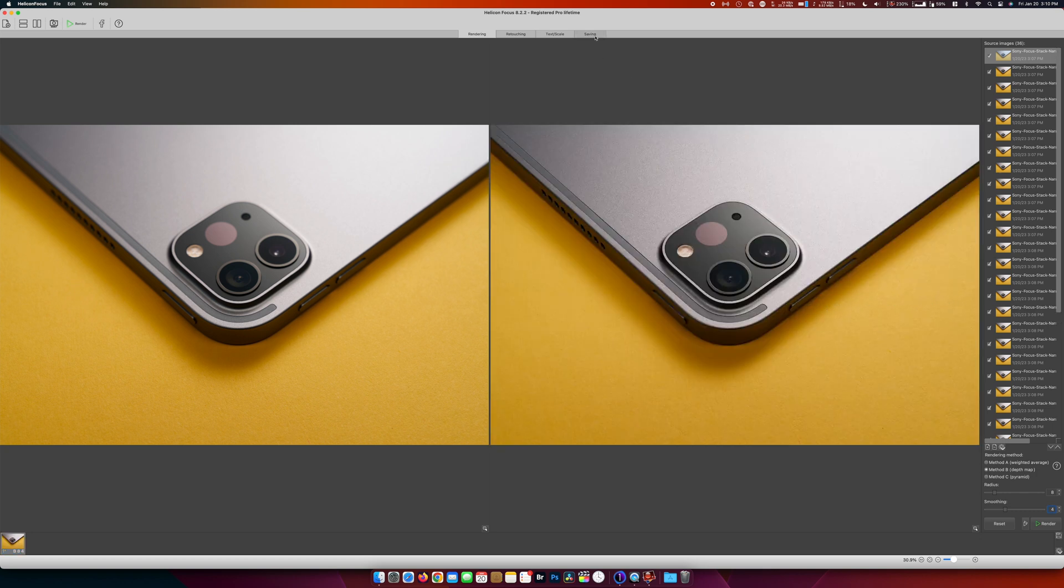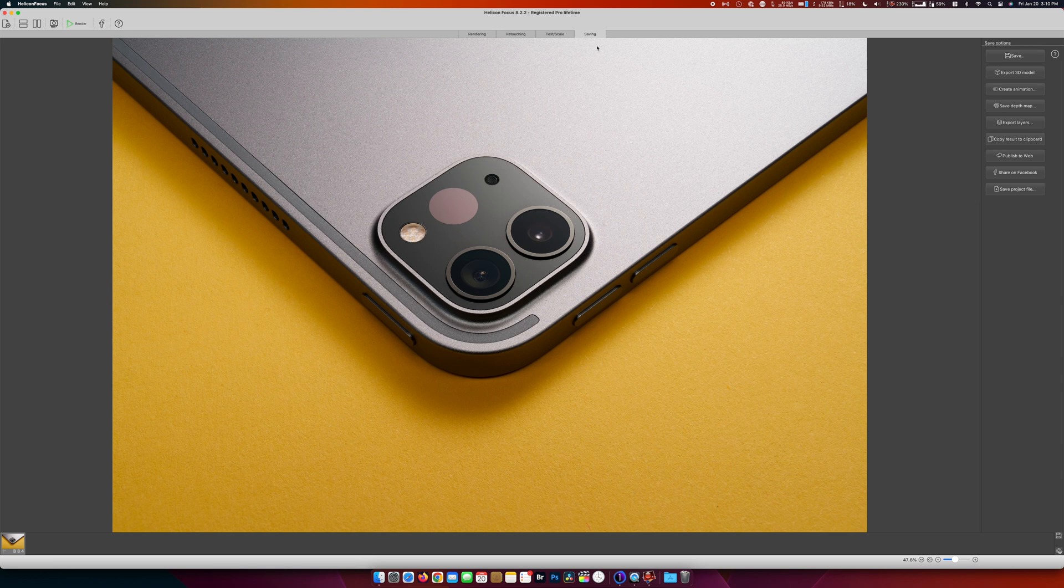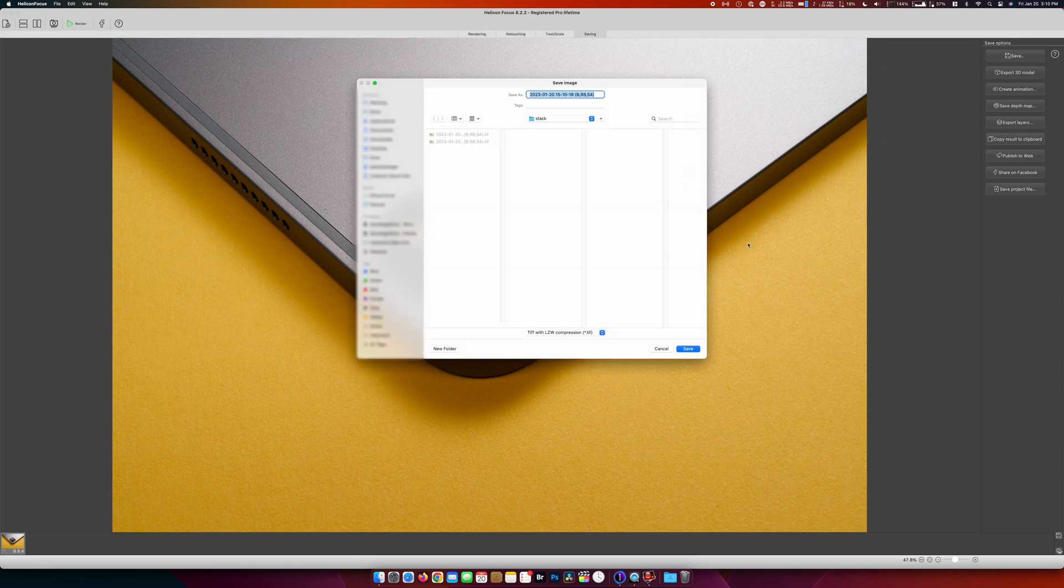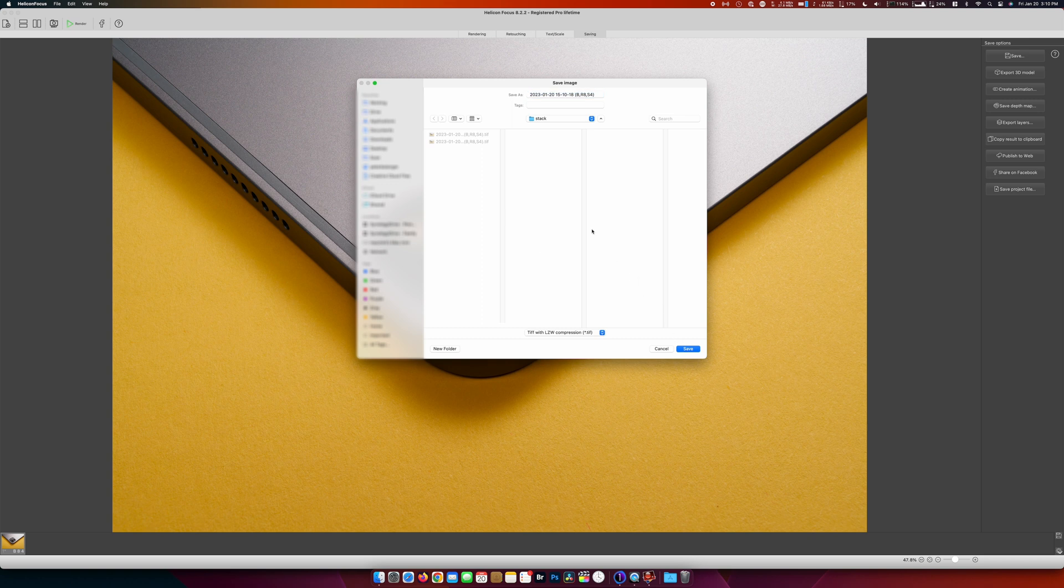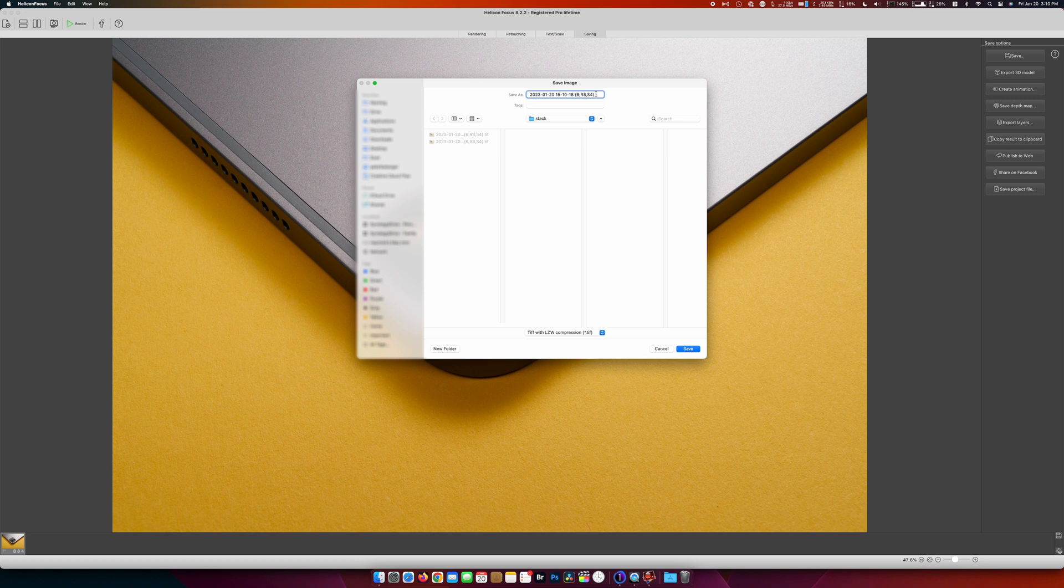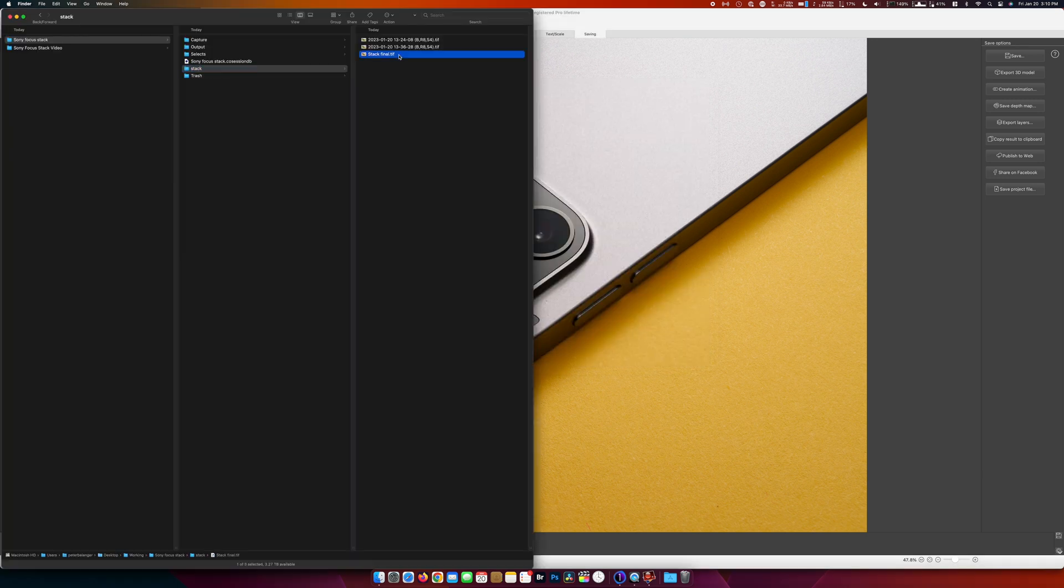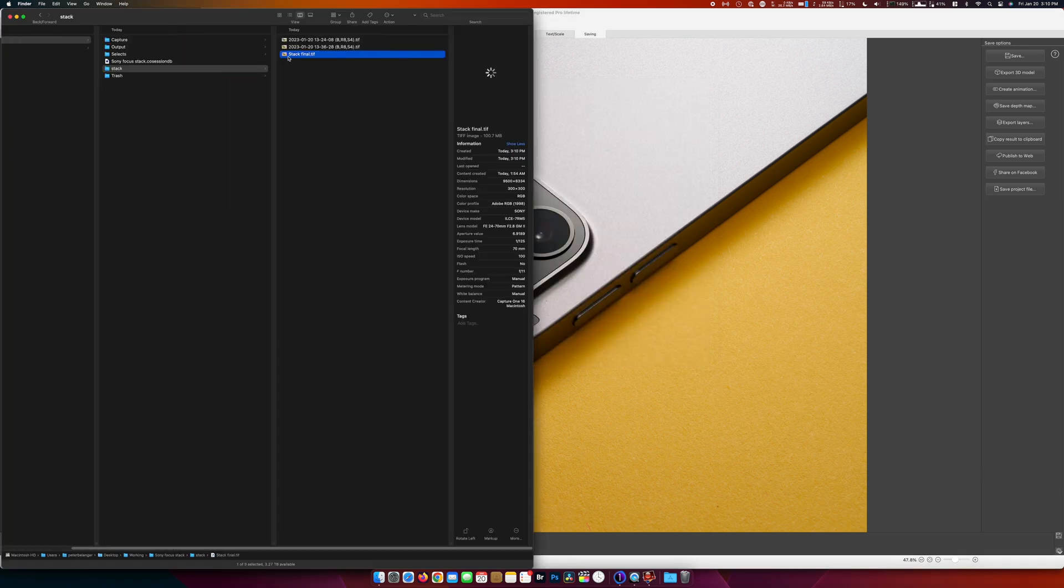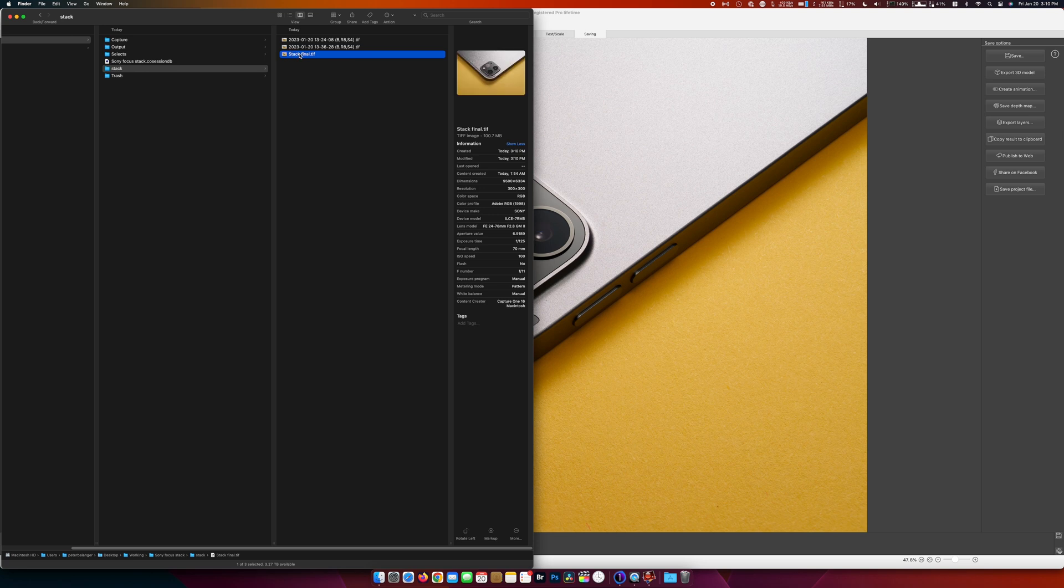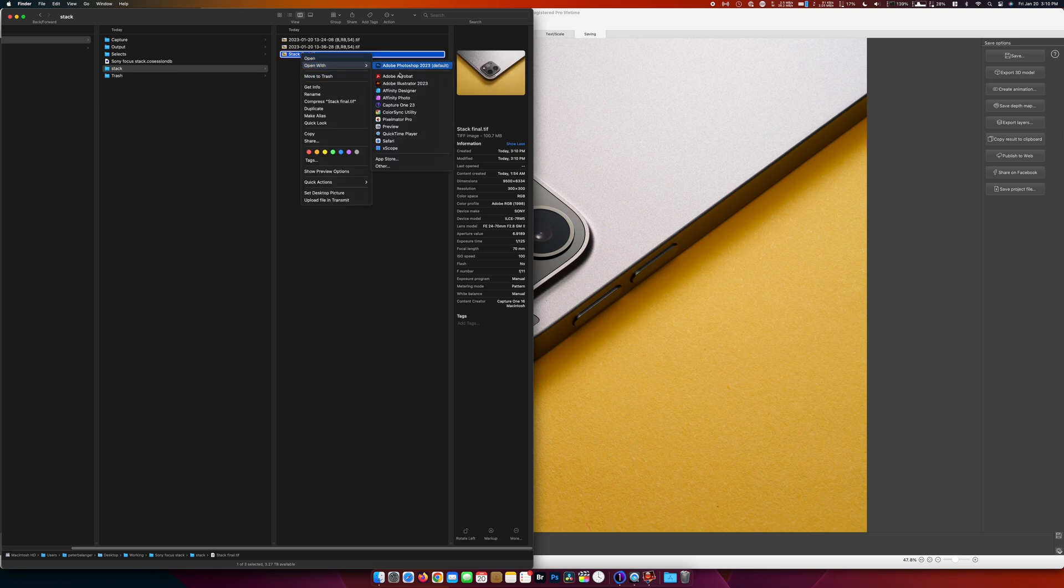We'll go up here to save. And let's save that. The default name kind of gives you all the different parameters that you used. And I'm just going to go stack vinyl. Let's save that. Now let's open that up in Photoshop and see how it did.